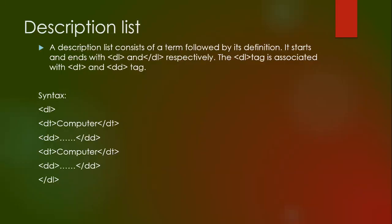Now we will see description list. A description list consists of a term followed by its definition. It starts and ends with DL and slash DL. It means it is a container tag used to describe the term. It is associated with DT and DD tag. DT and DD both are container tags. Here DT stands for definition term and DD stands for describing description.